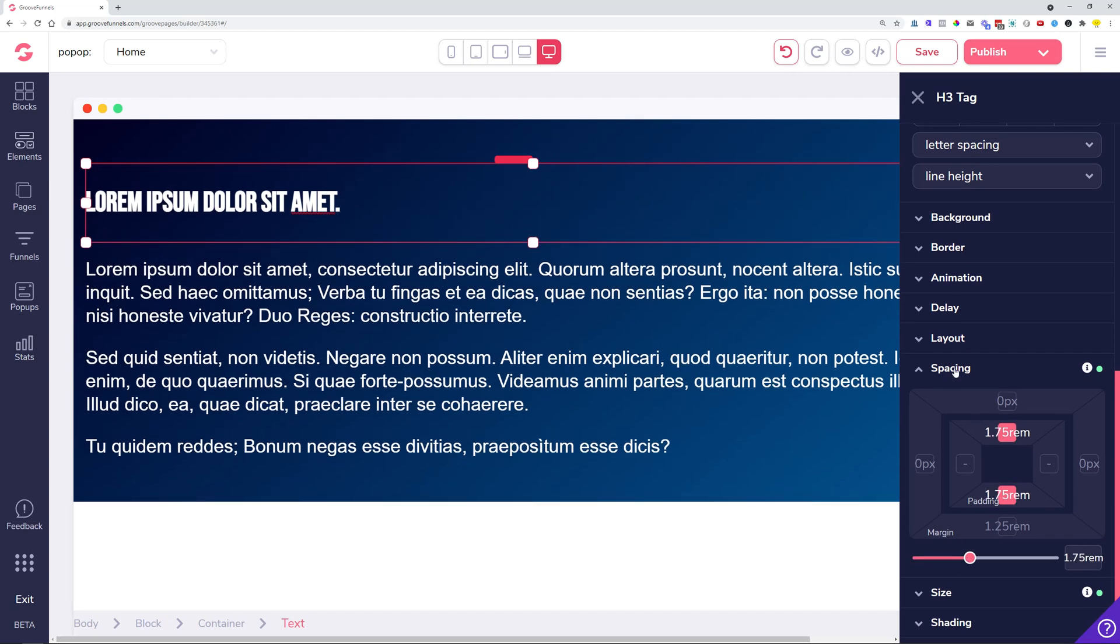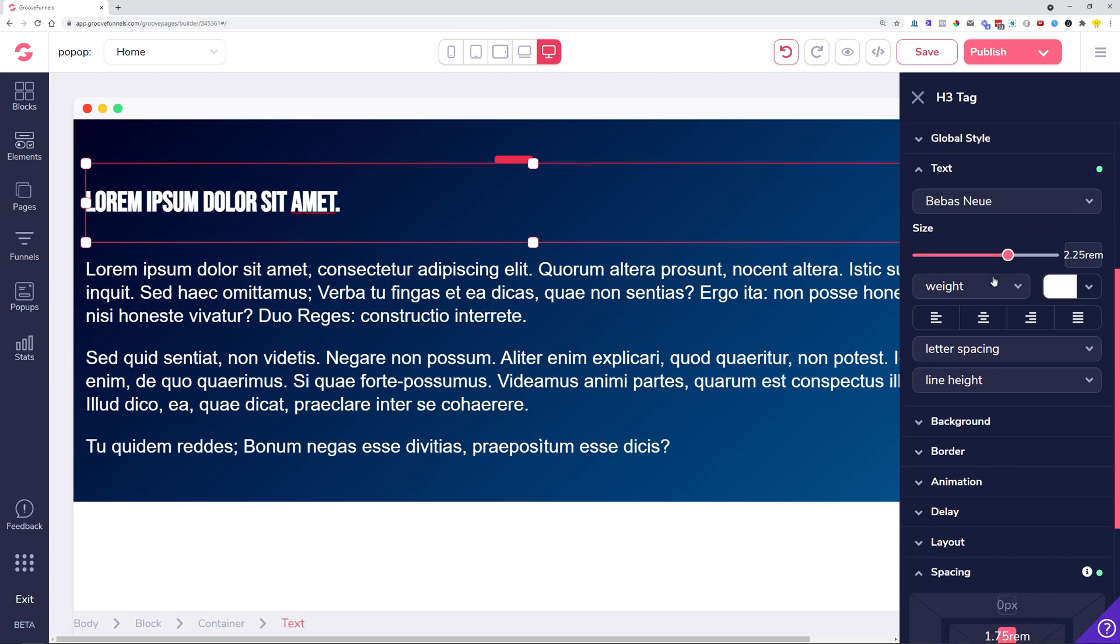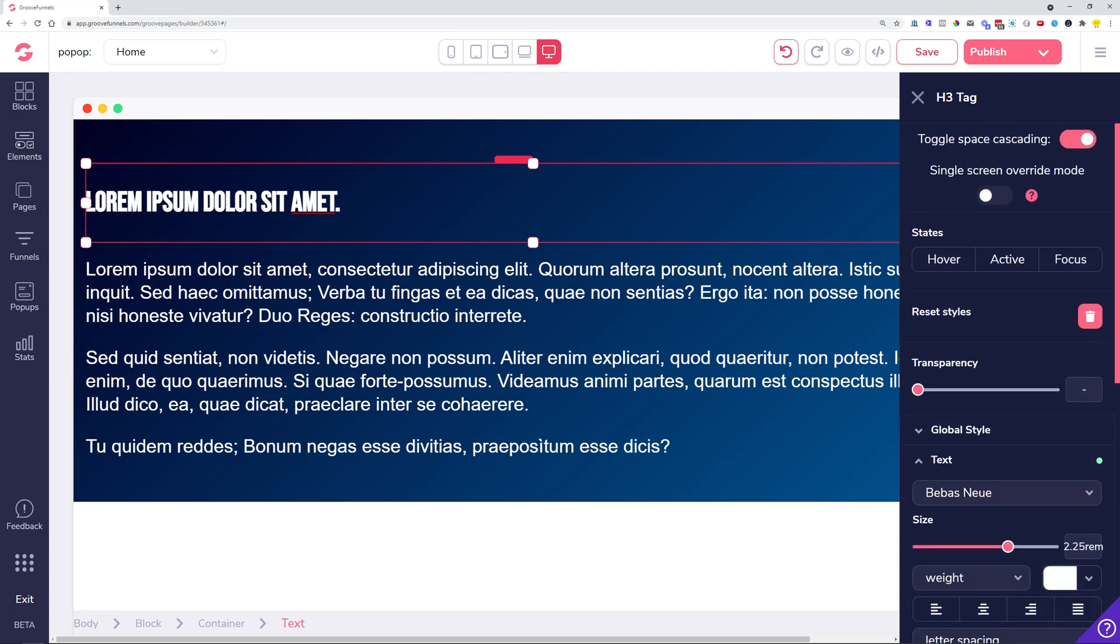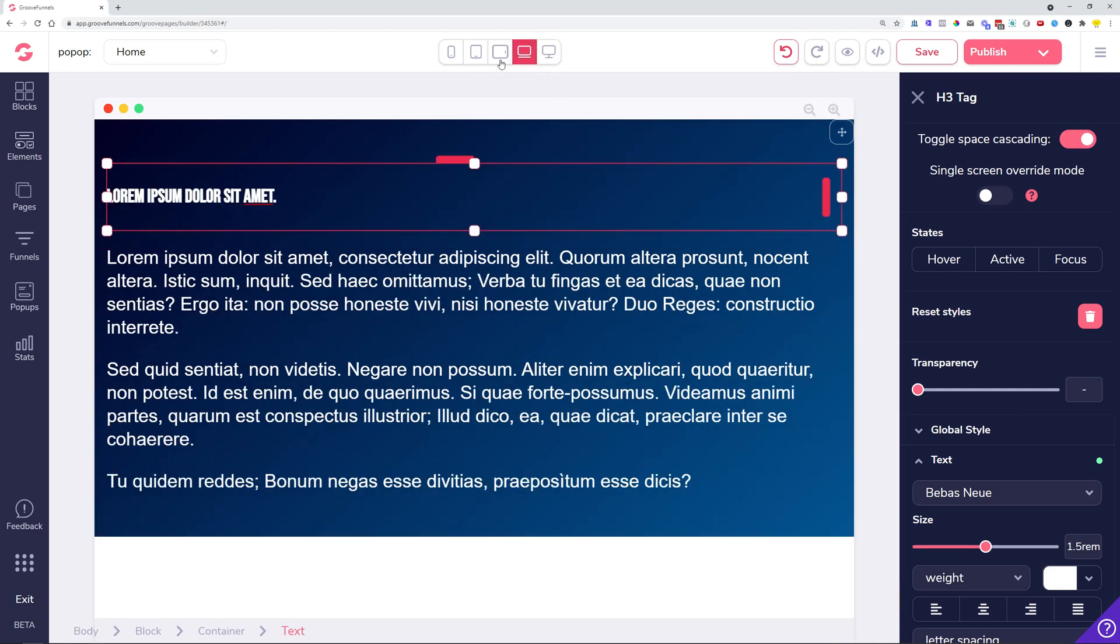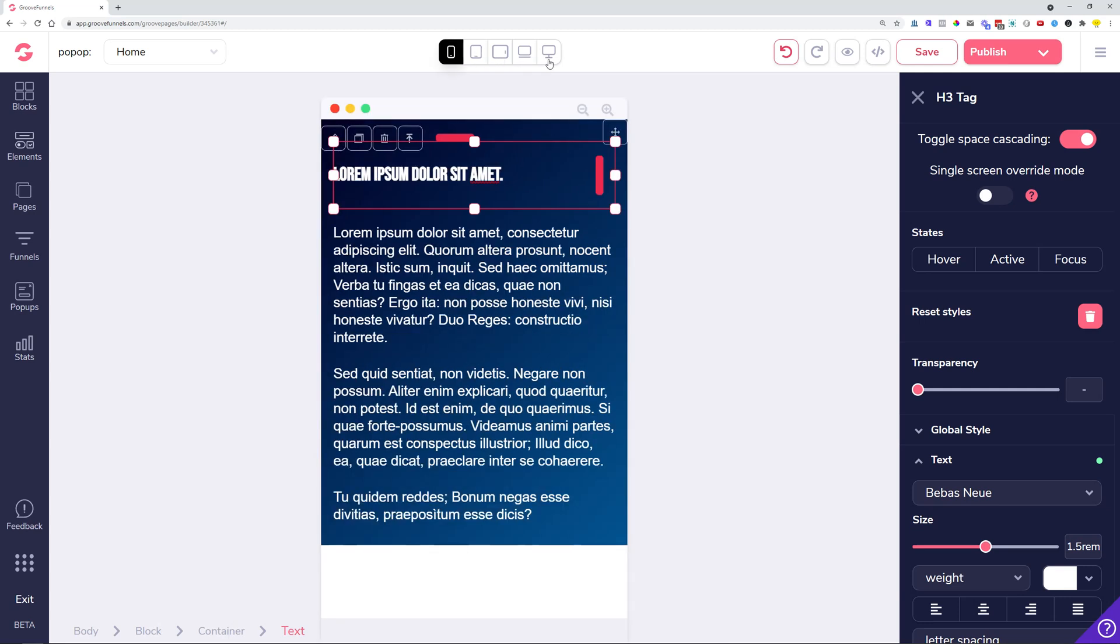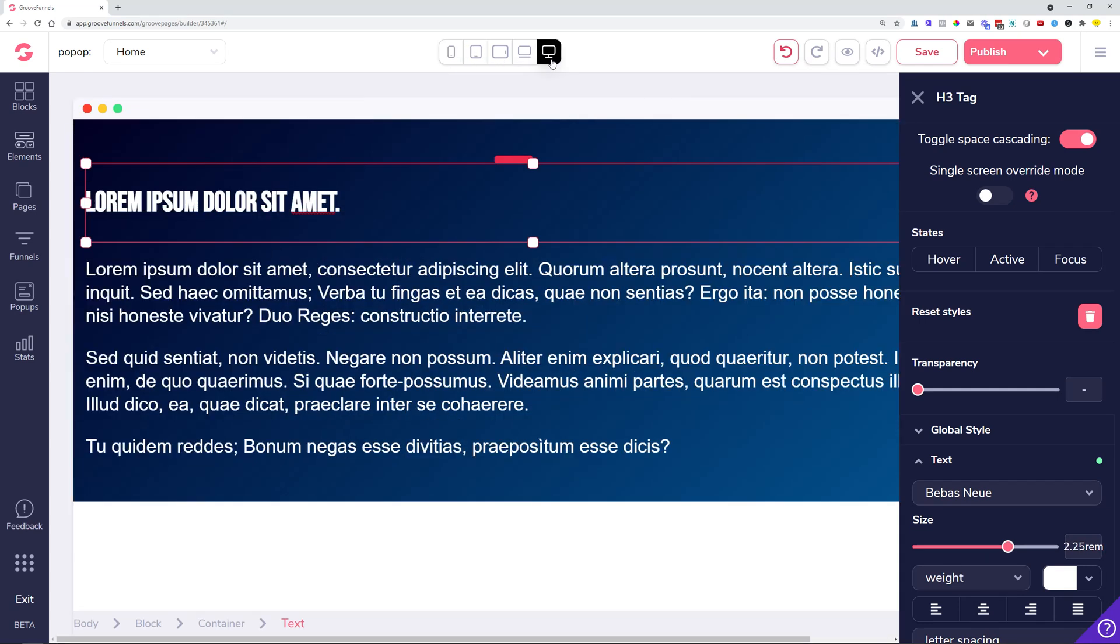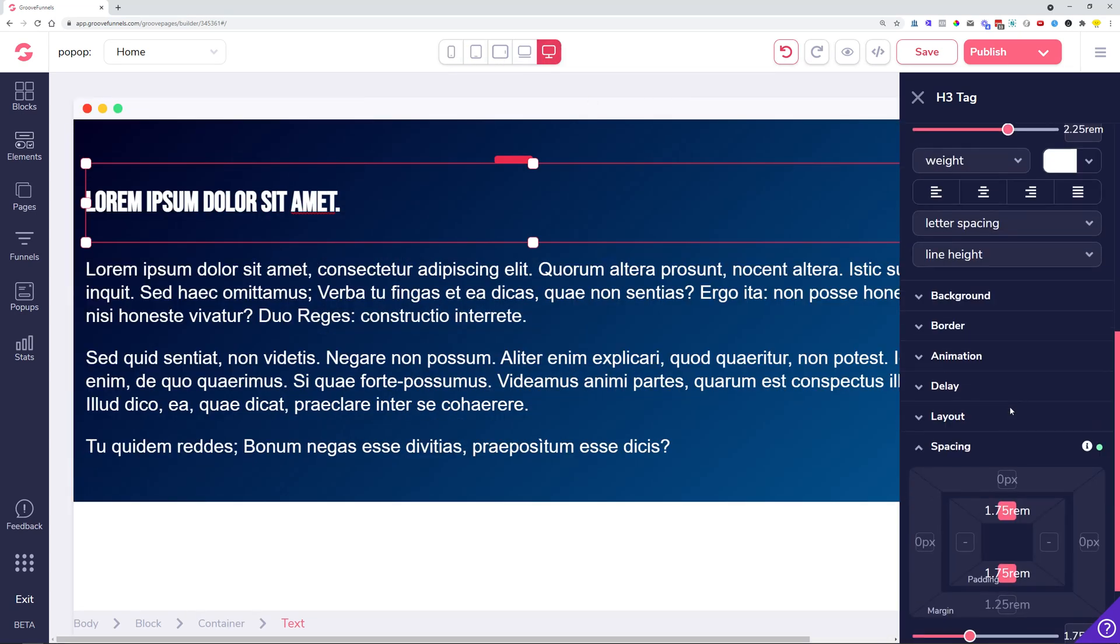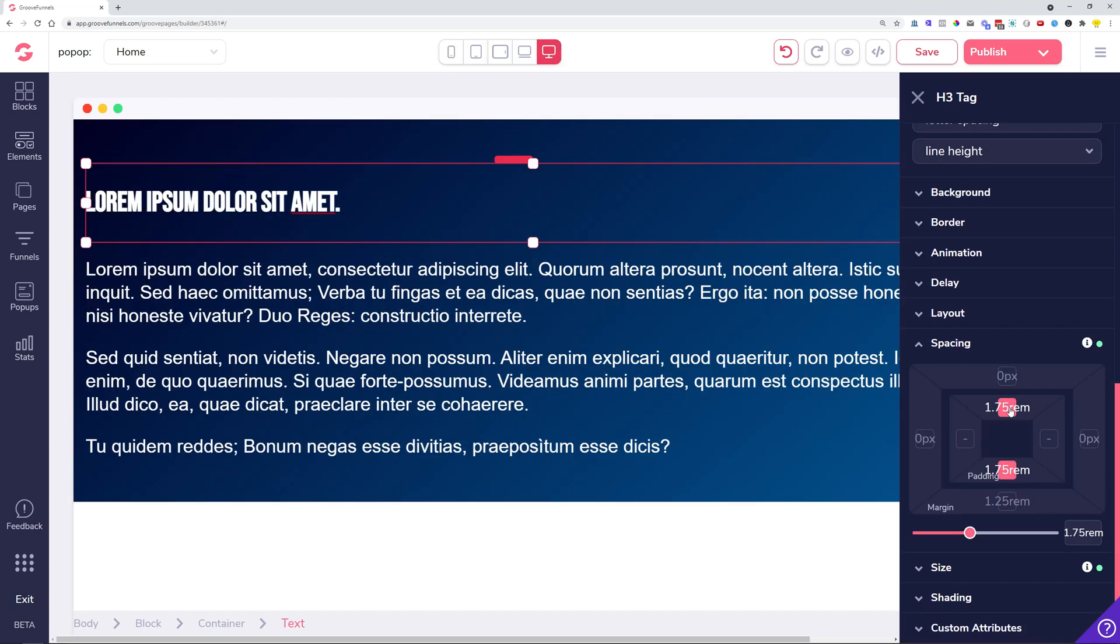We are going to make much easier to understand selectors and options instead of these ones here, but at this moment you can have this space cascading which means that you can manage the space on more devices at the same time.